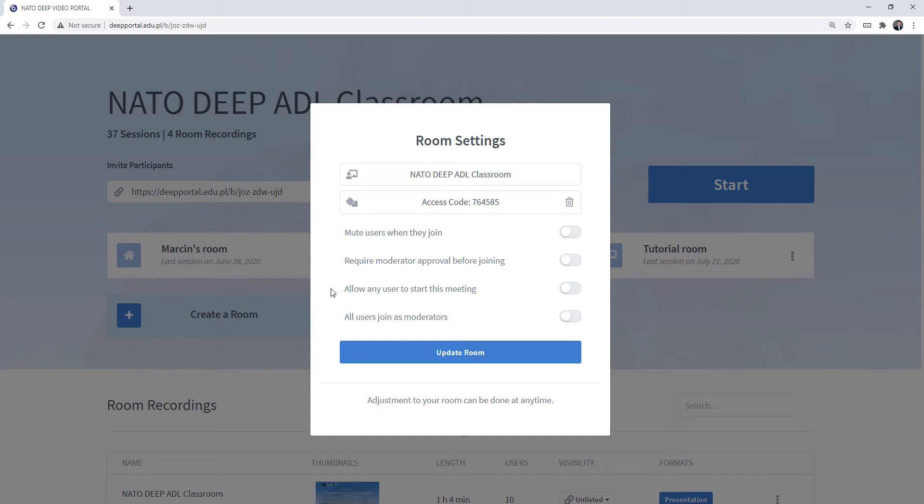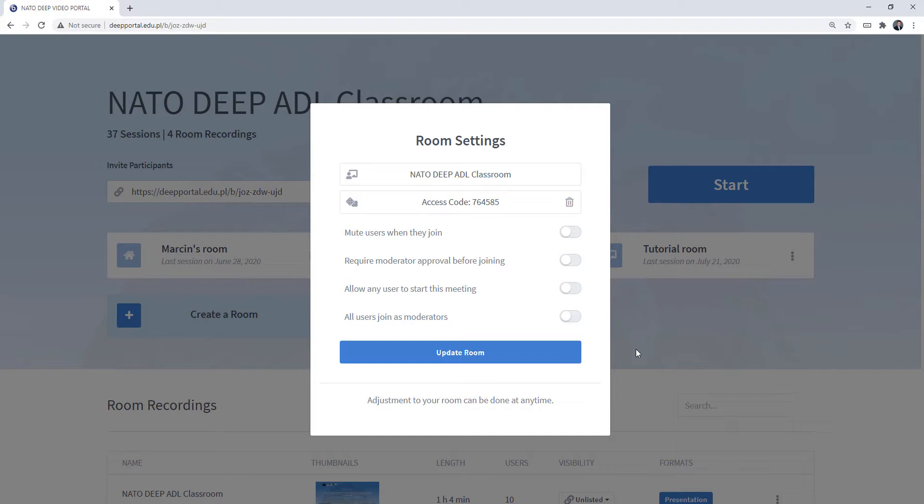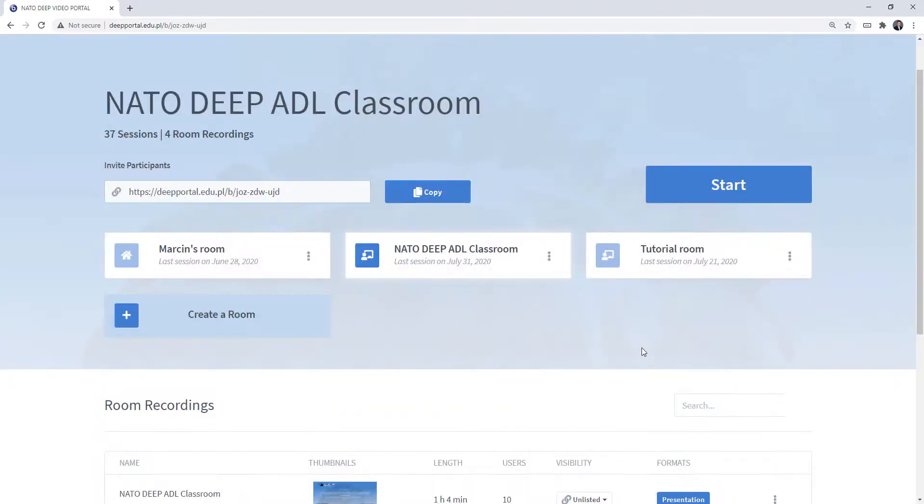You can allow any user to start the meeting, which means that you don't need to even click the start button to start the session. Anyone that is going to appear is going to start the meeting so people can talk to each other. And all users join as moderators, which means you don't need to set people's rights as moderators. It all depends on you and you can change the settings at any time.